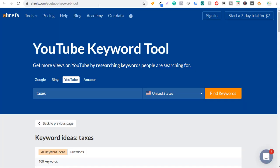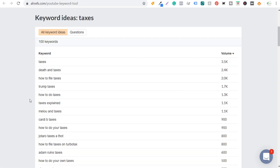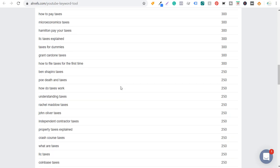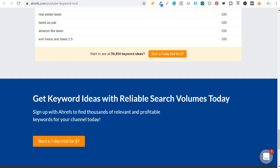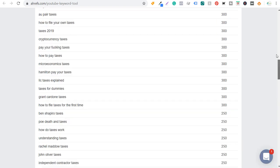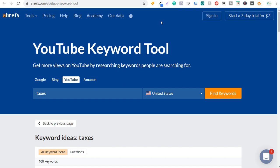Ahrefs also has a YouTube keyword tool at ahrefs.com/youtube-keyword-tool. Type in a keyword, select YouTube, click find keywords, and it gives you 100 keyword ideas for free — with almost 17,000 total ideas if you have a paid account. Ahrefs is the most expensive of the three, but it's best suited for someone with a large website or YouTube channel who wants comprehensive marketing insights to grow their business online.